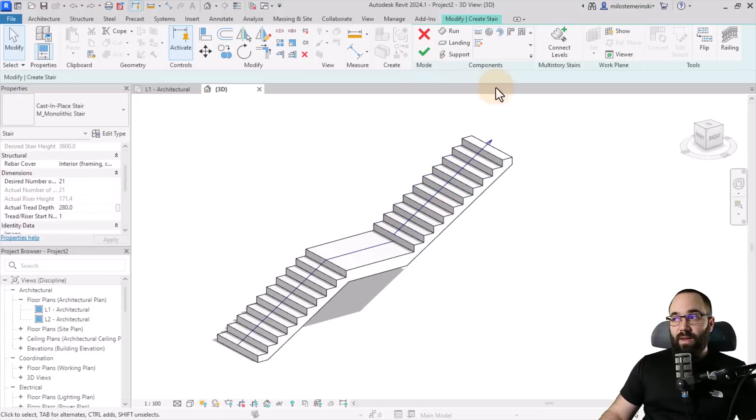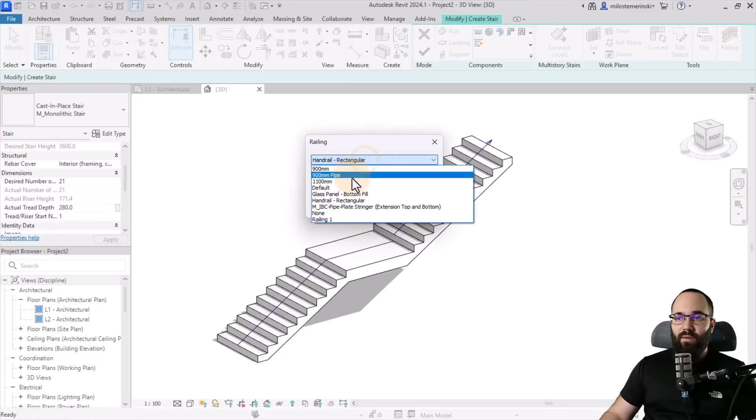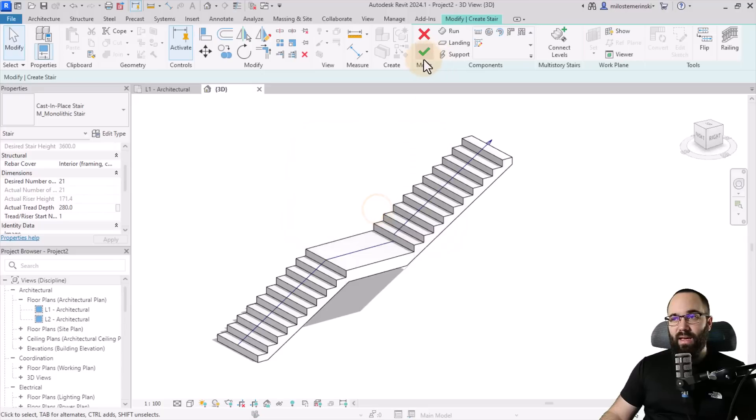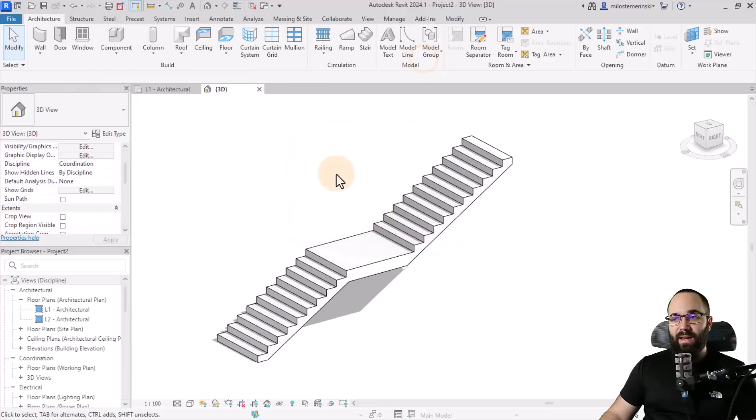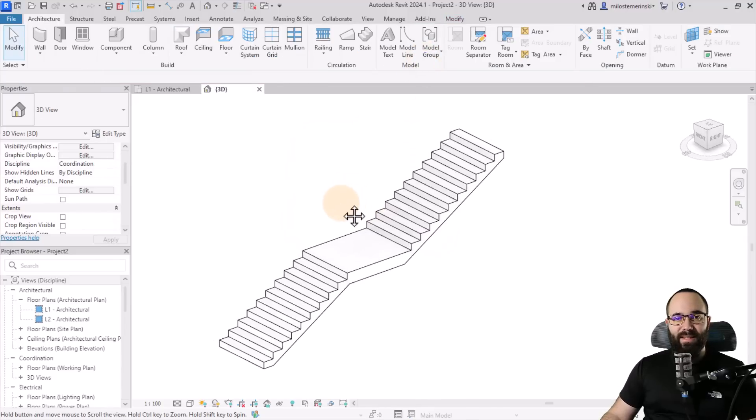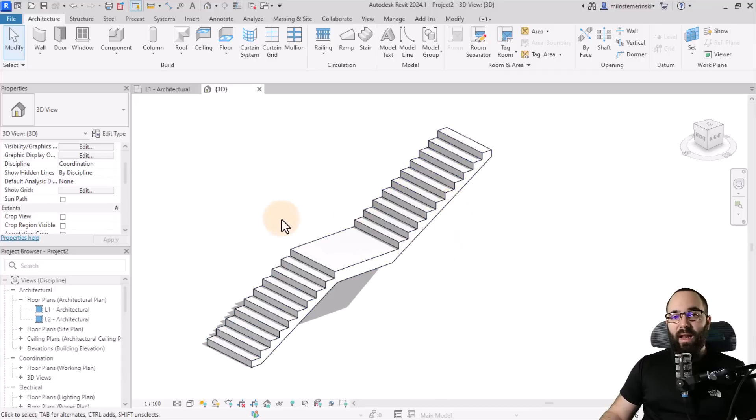Now, before we hit finish, I'm just going to go here to railing and I'm just going to turn off railing altogether by setting this to none and then click OK and finally hit finish to complete this stair. And it doesn't have railing at the moment.